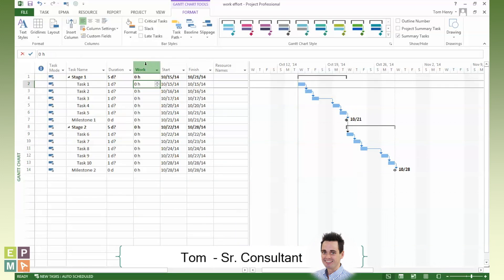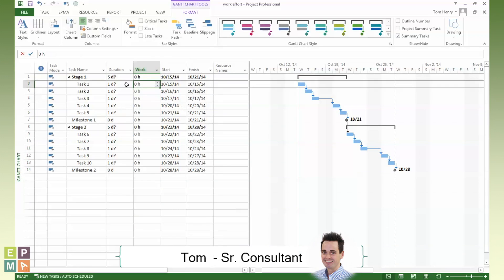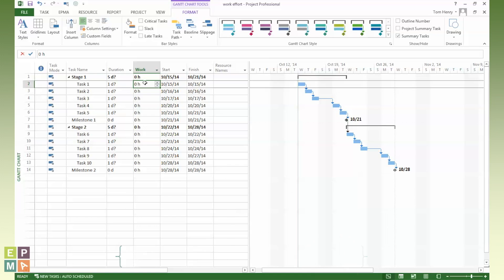So I've just right clicked, inserted a column and here we have the works. Now I could actually come in here and estimate some work effort in addition to the duration. Just a basic change.